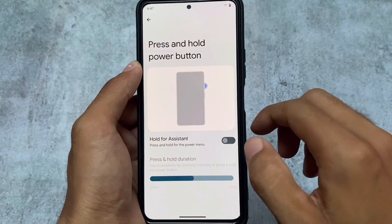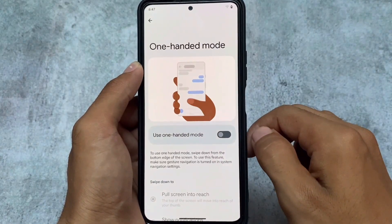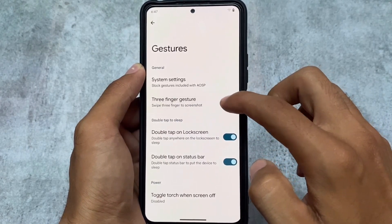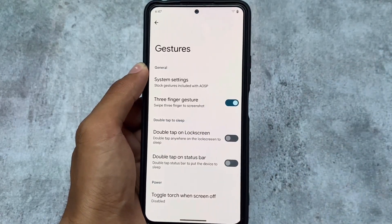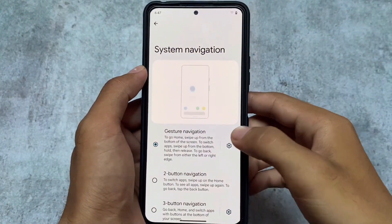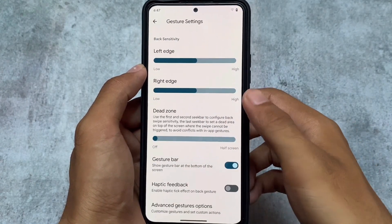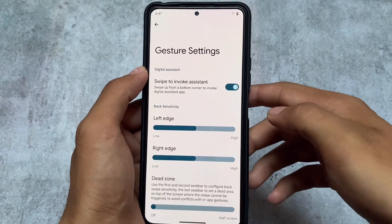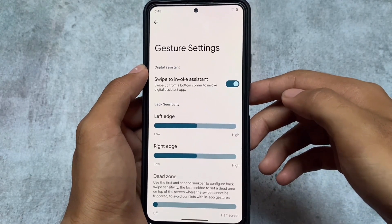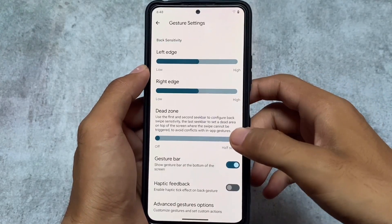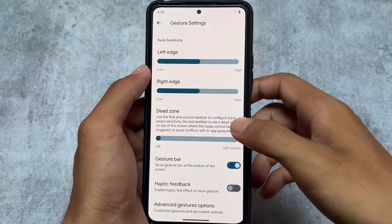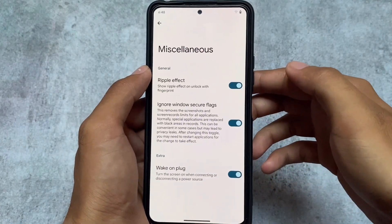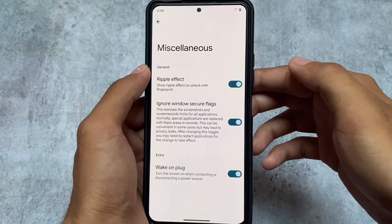In gestures, we have hold for assistant, one-handed mode, three-finger swipe, and double tap to sleep on both the status bar and lock screen. In the system navigation options, the navigation bar pill is not the default AOSP style — it's the kind of pill you get in Android 13 Beta 3, and it's included here by default.